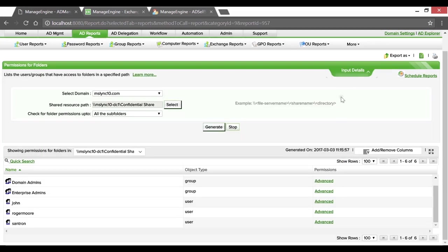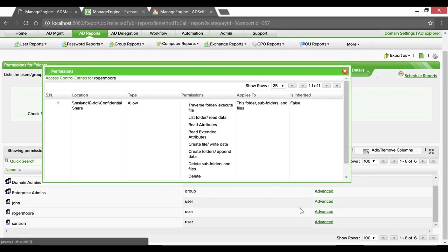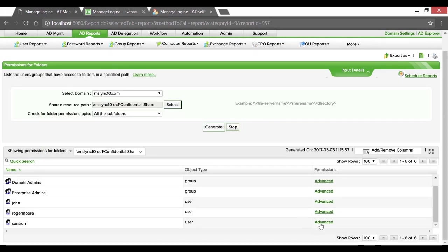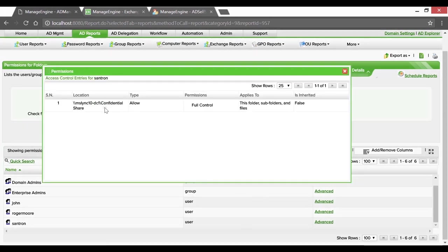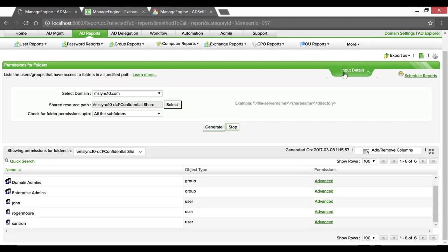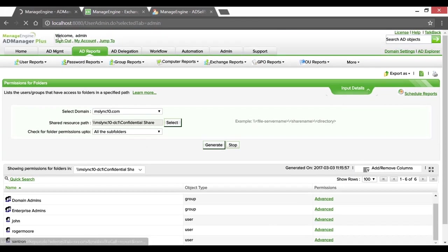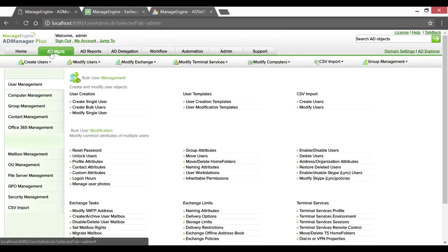Same is the case with Roger. When it comes to user Santrone, he's got full admin-like control. Now that we've identified users with inappropriate admin-like access under AD Management, let's use File Server Management to edit such inappropriate permissions and get them cleaned up.